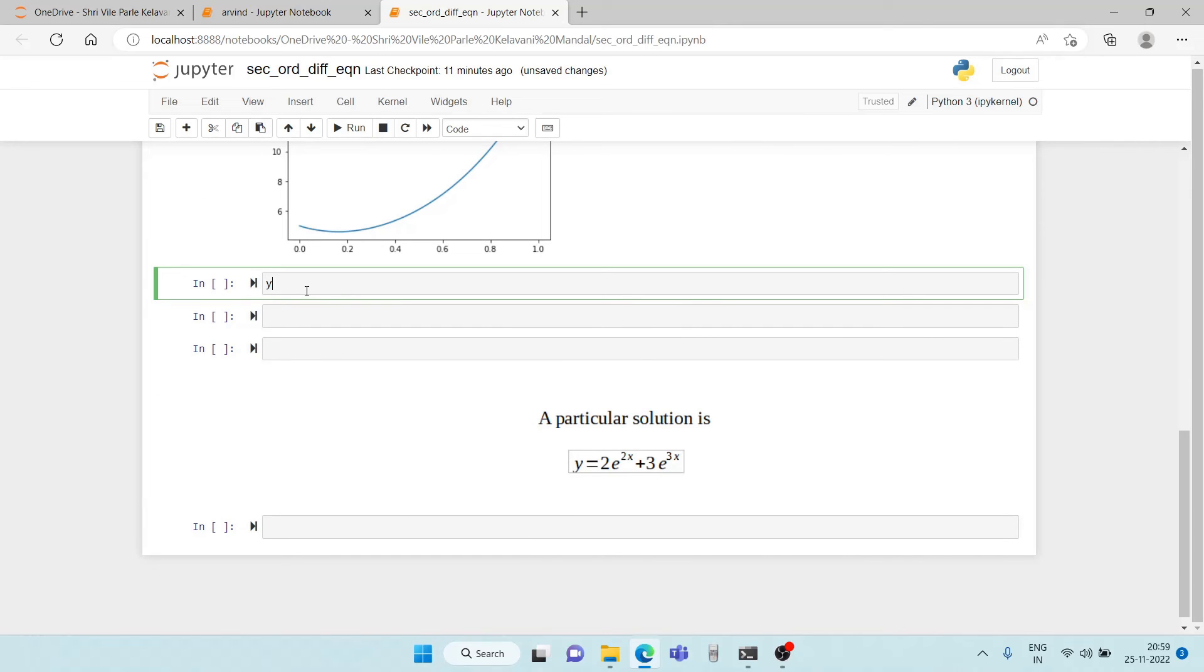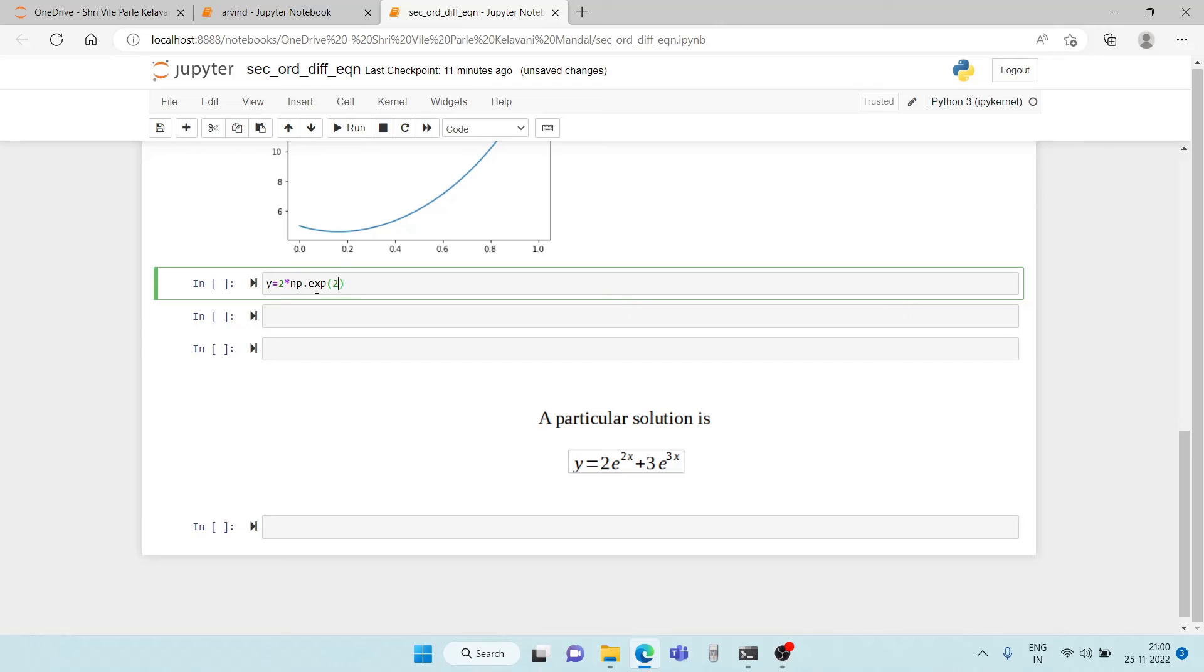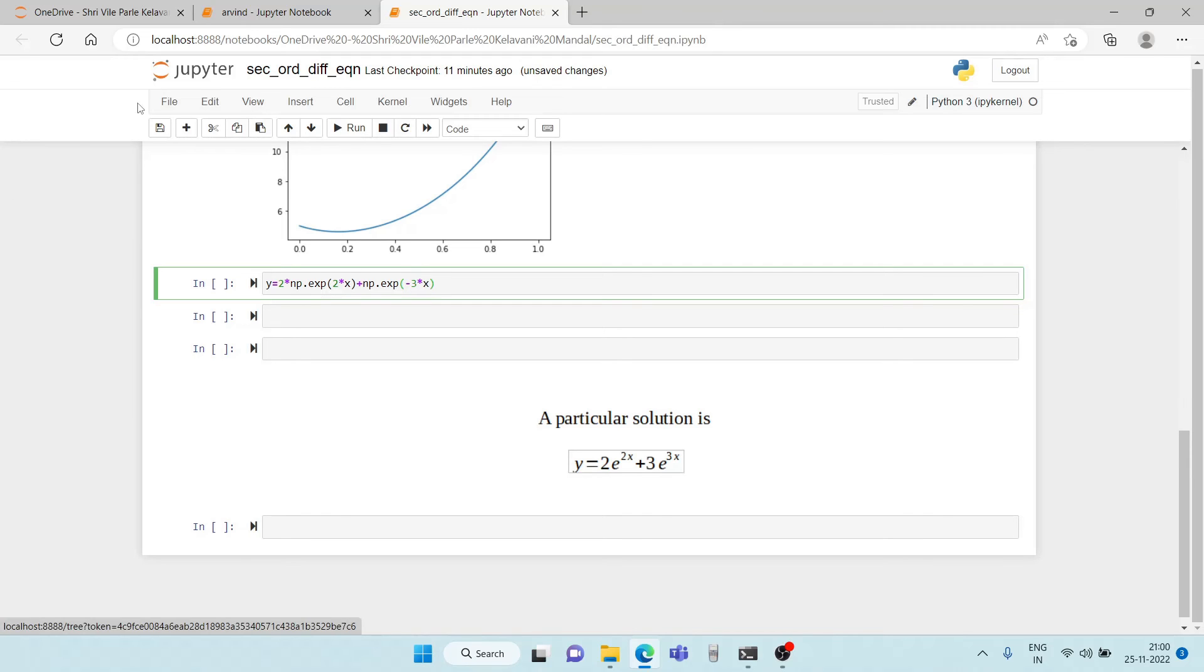So first we calculate the values of y. So the value of y is going to be 2 star np dot exp 2x plus 3 star np dot exp that is for exponential minus 3x. So there we are.